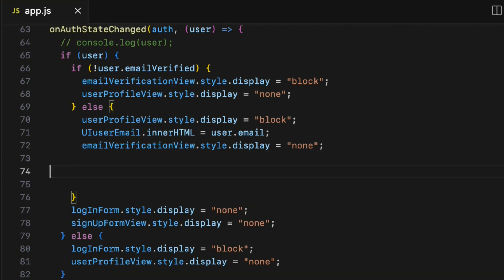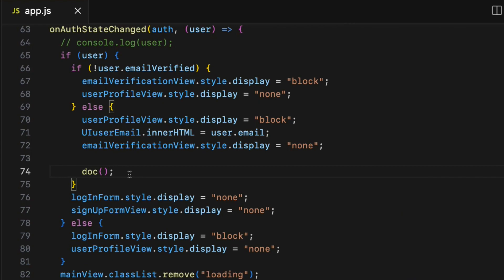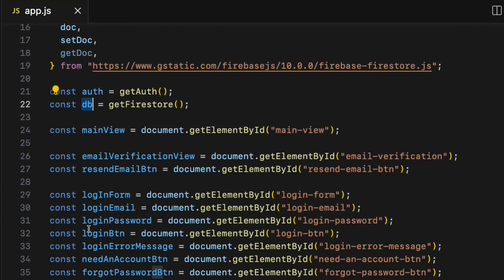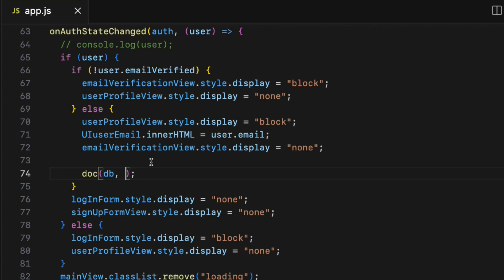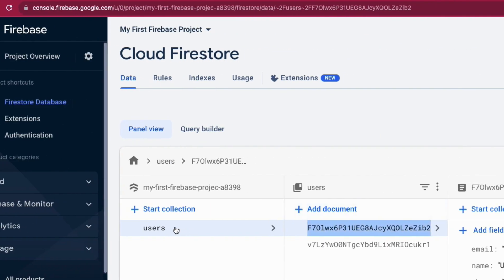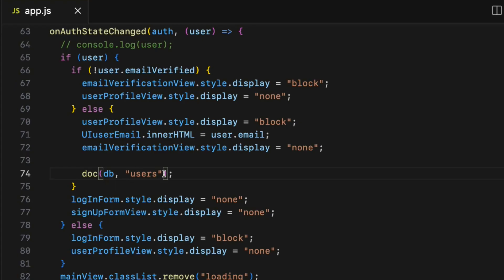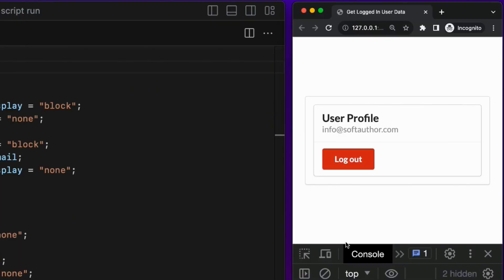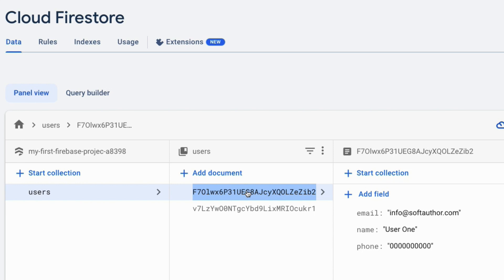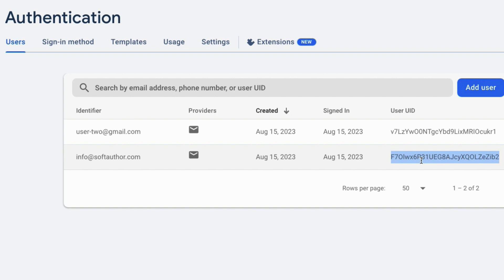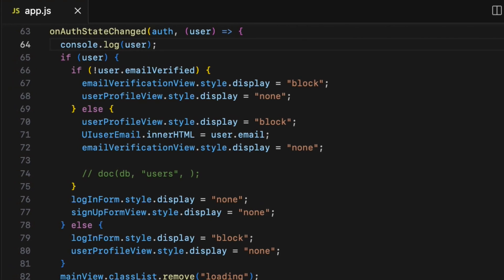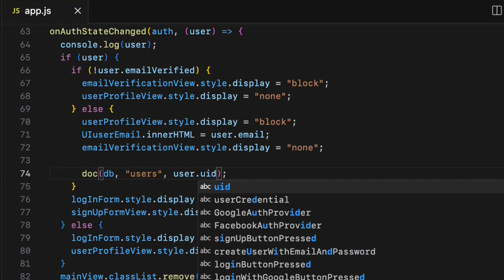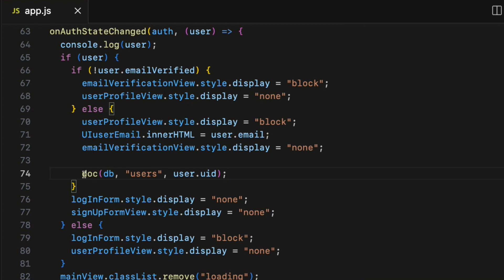Inside there, first call the doc() method. This method takes three arguments: the first is the database reference object — the db variable declared earlier; the second argument is the collection name we want to get data from, which is 'users' — make sure the collection name in Firestore matches the one in code; the third argument is the unique document ID, which dynamically comes from user.uid since the currently logged-in user object has a uid property holding the exact user UID. The doc() method returns a document reference object, so assign it to a constant called docRef.